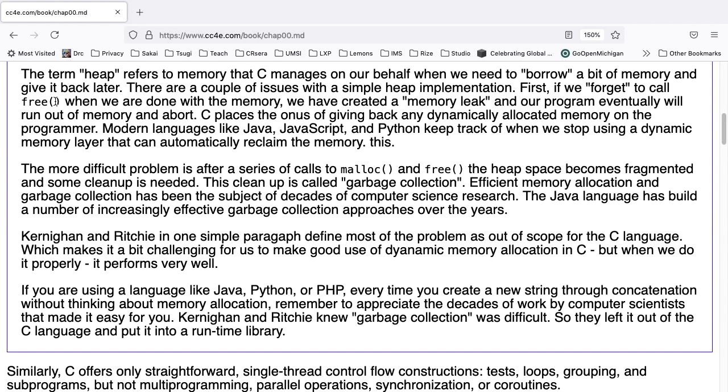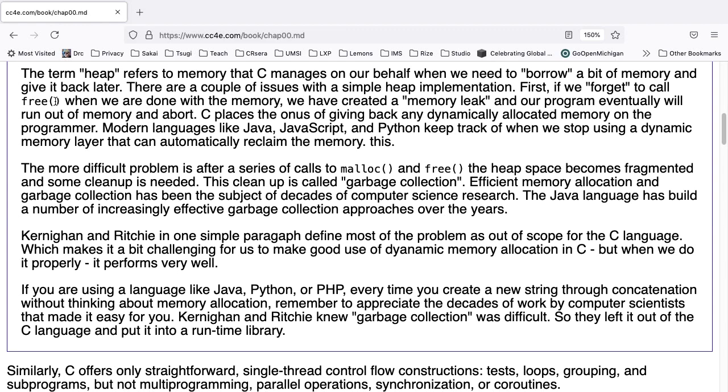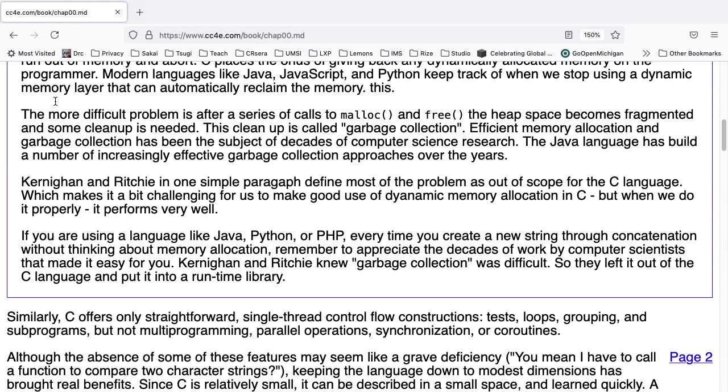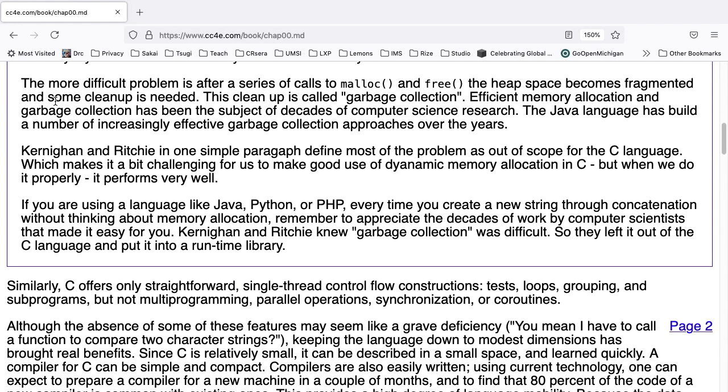Modern languages like Java, JavaScript, and Python keep track of when we stop using dynamic memory, using a dynamic memory layer that can automatically reclaim the memory.